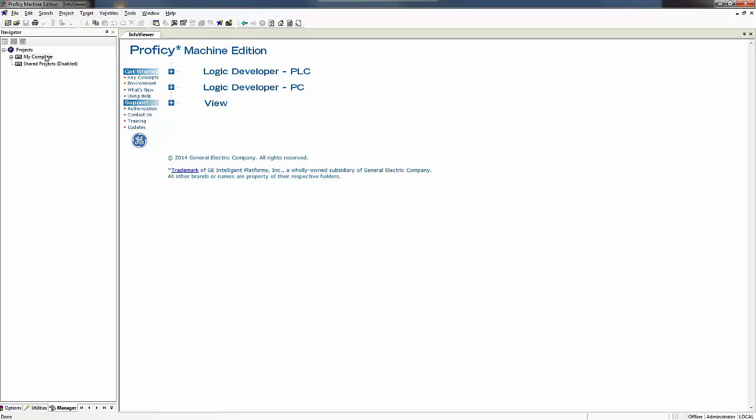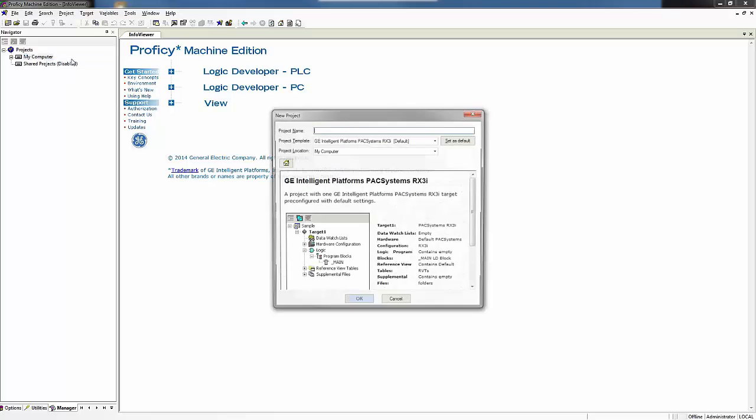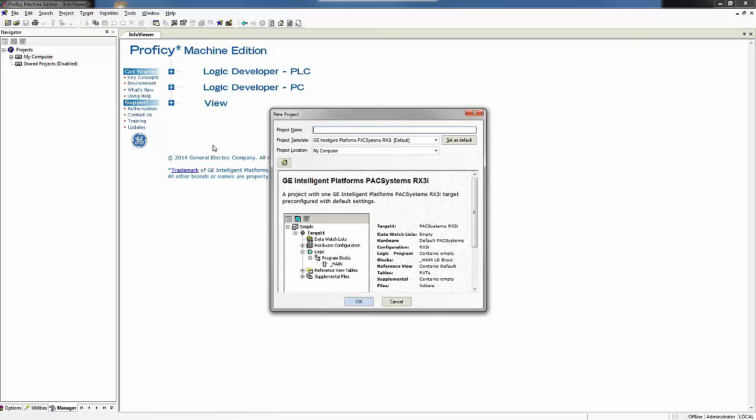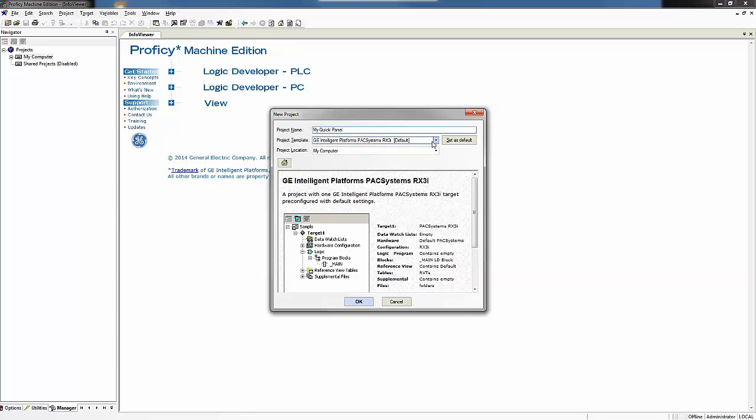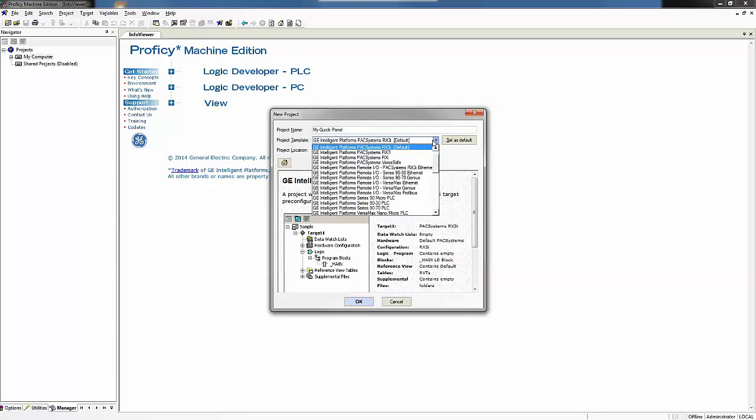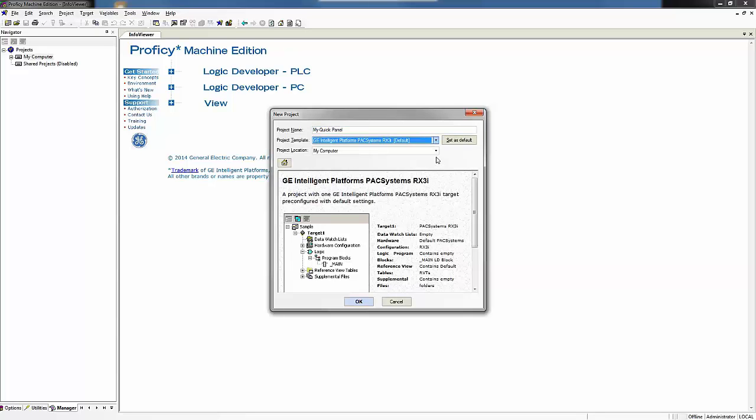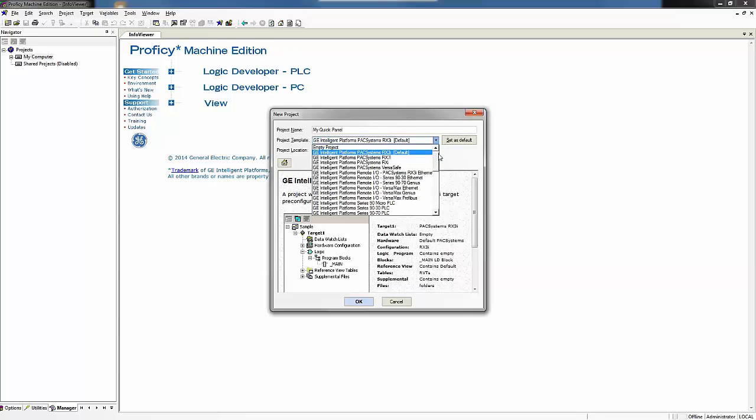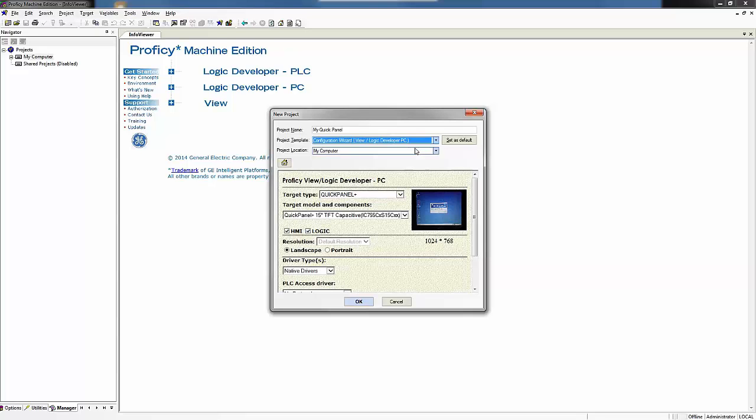I do this by right clicking on my computer and selecting new project. And this brings up a wizard for me. It says what's your project name. I'll call this one my QuickPanel. And I'll change my project template to configuration wizard for view slash logic developer PC.